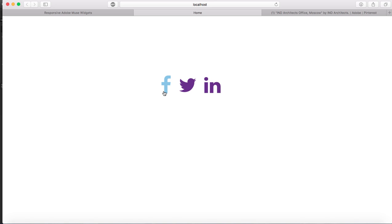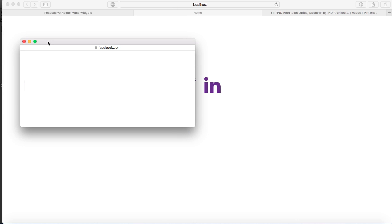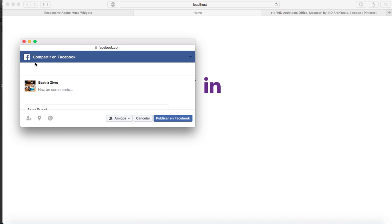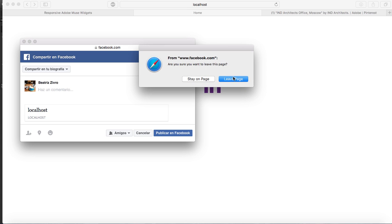Now I'm going to click over it. You'll see how Facebook, see how the popup appears. So now you can share it on your Facebook account.